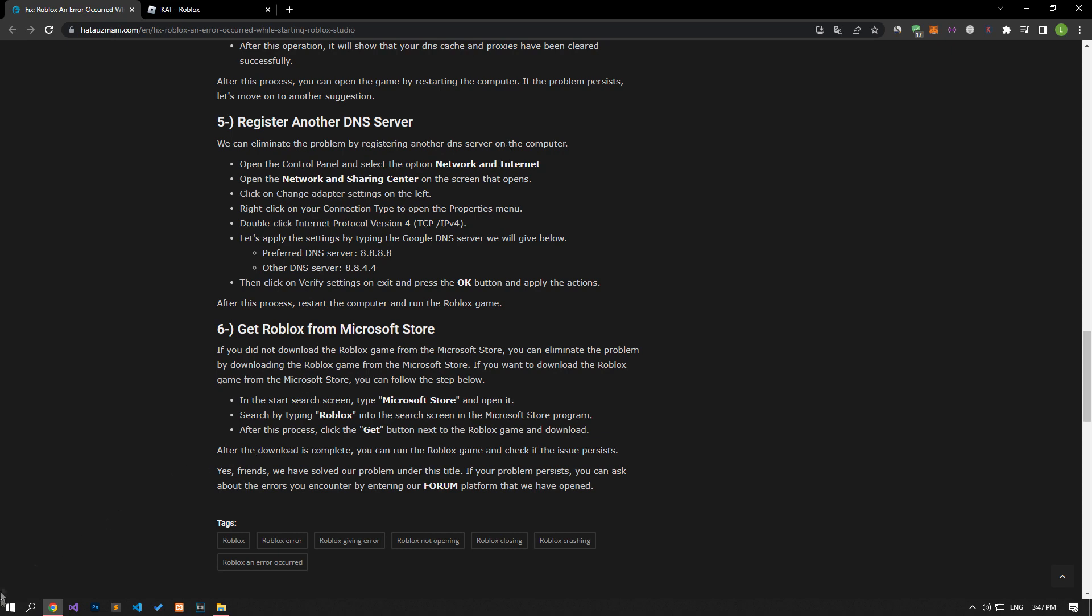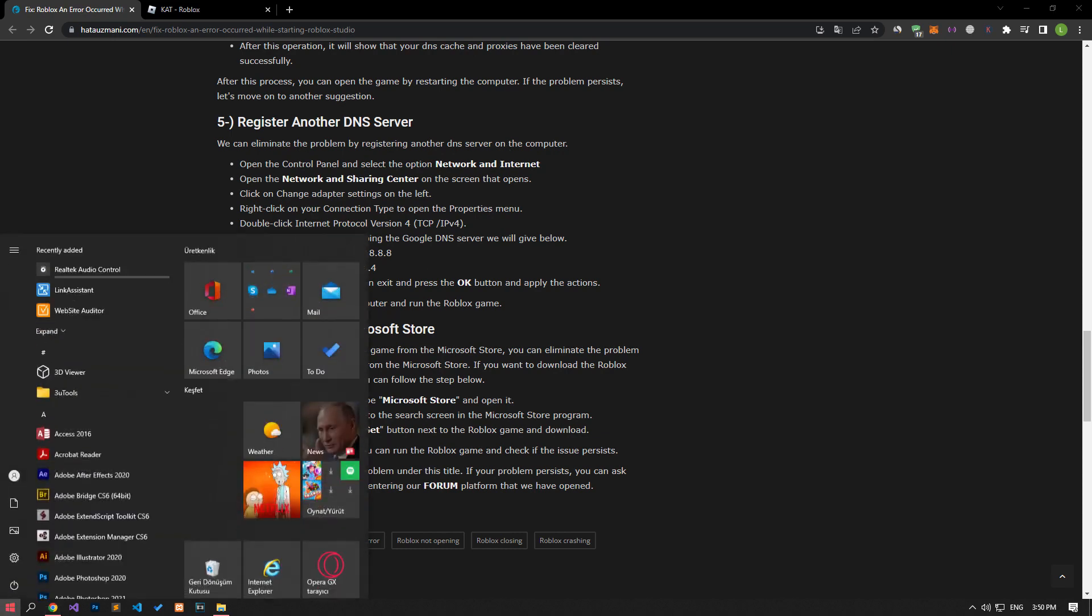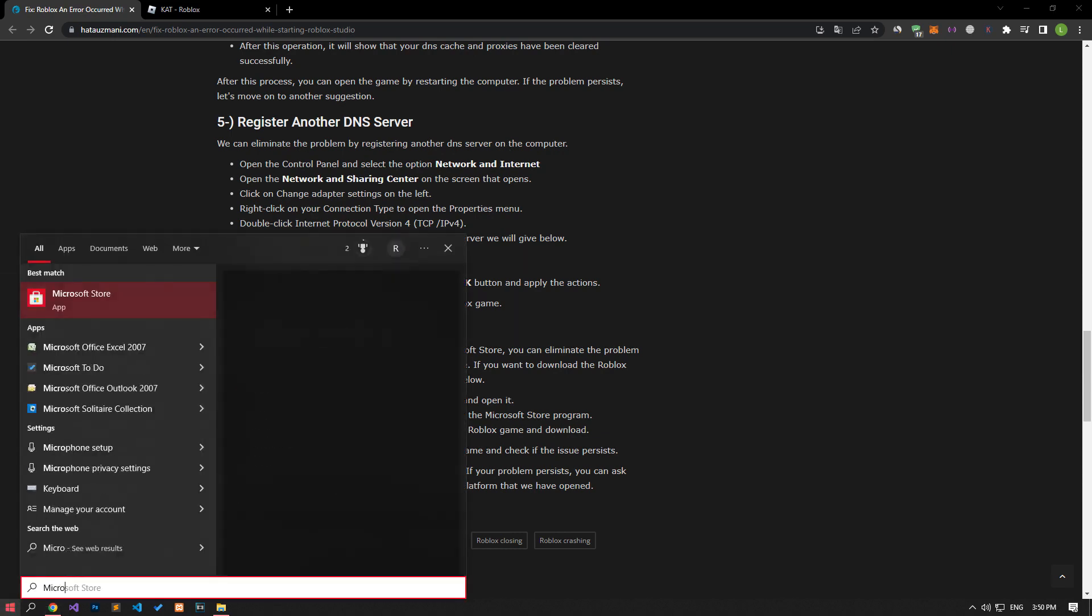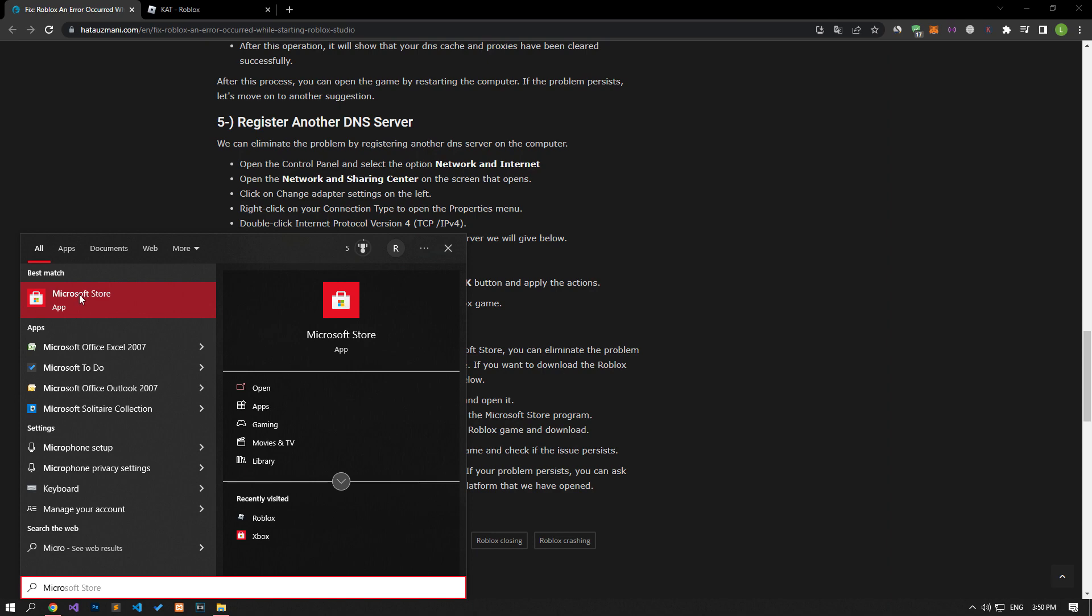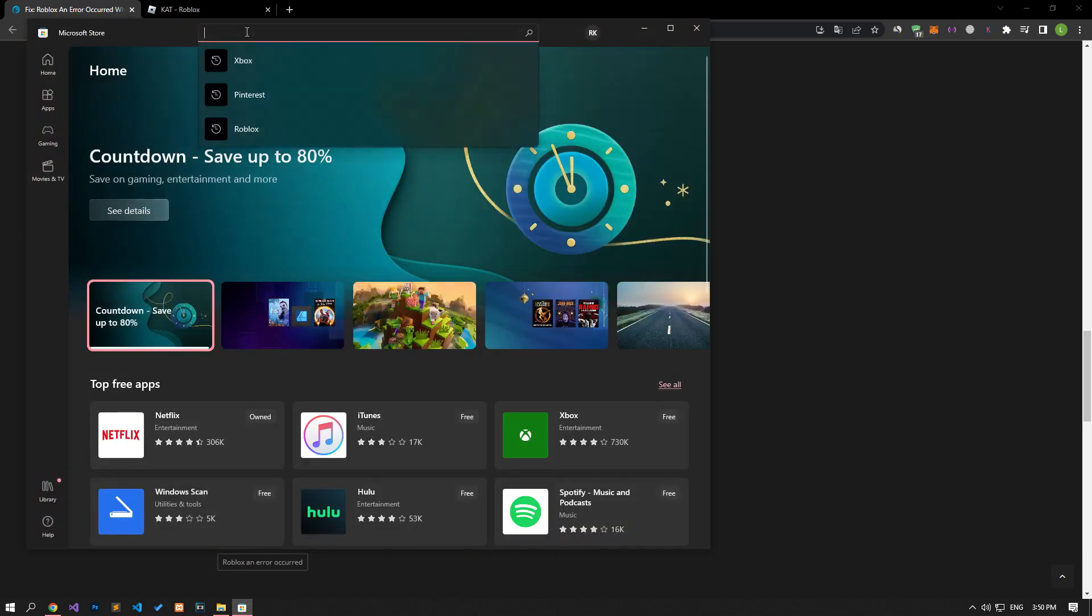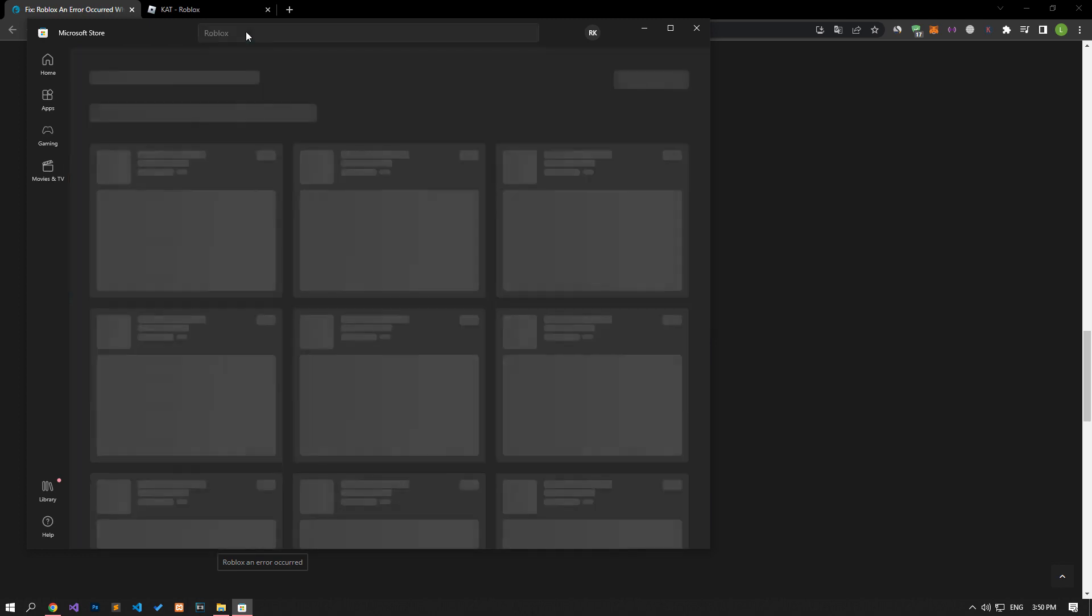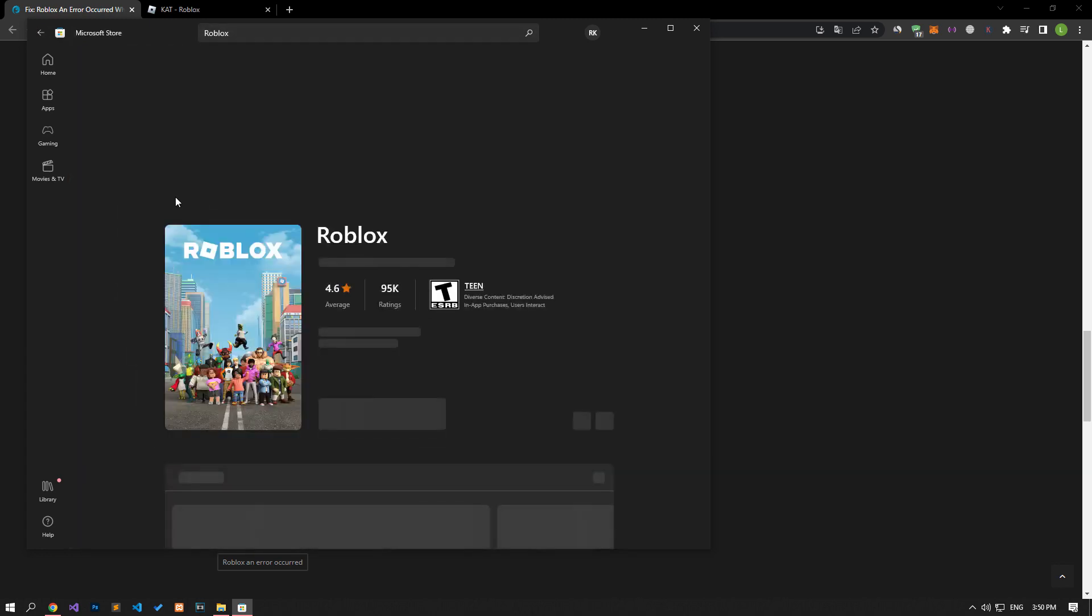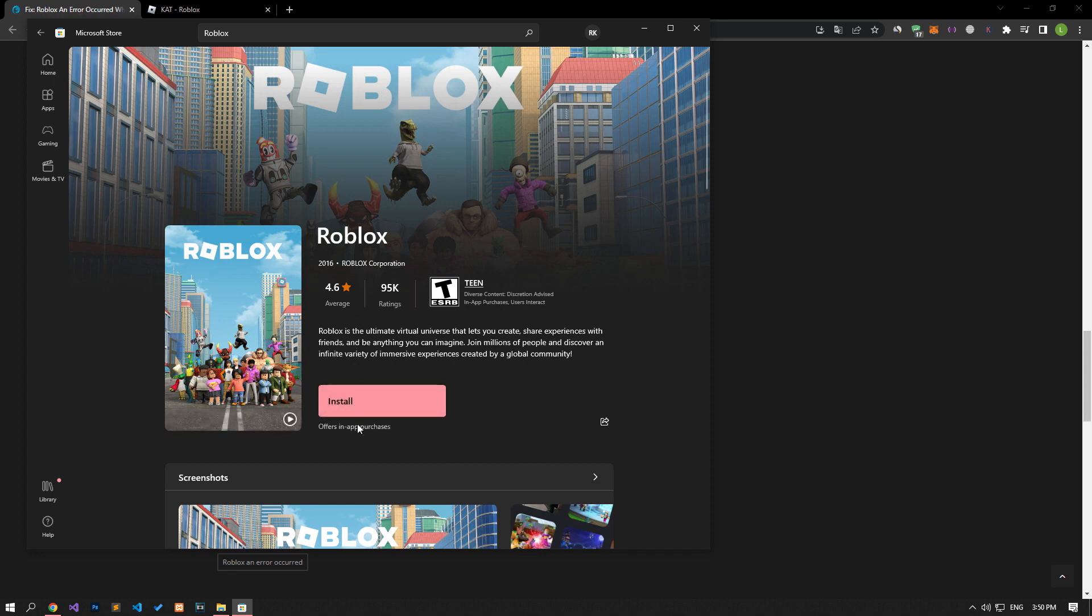After the deletion is complete, type Microsoft Store in the start search screen and open it. Search for Roblox in the search screen in the Microsoft Store program. After this process, click the get button next to the Roblox game and download it.